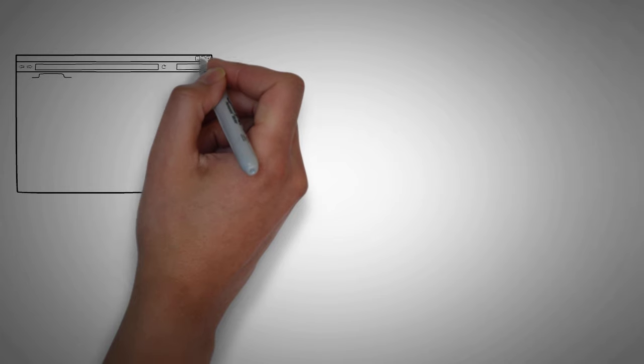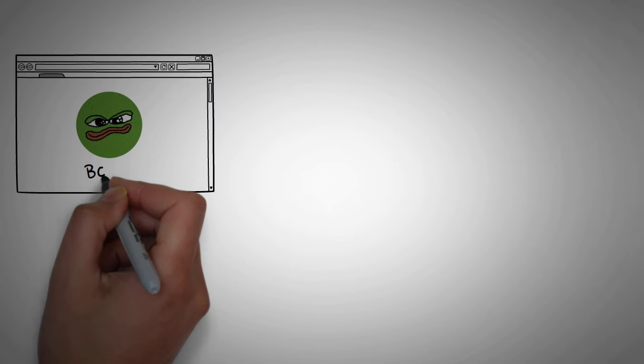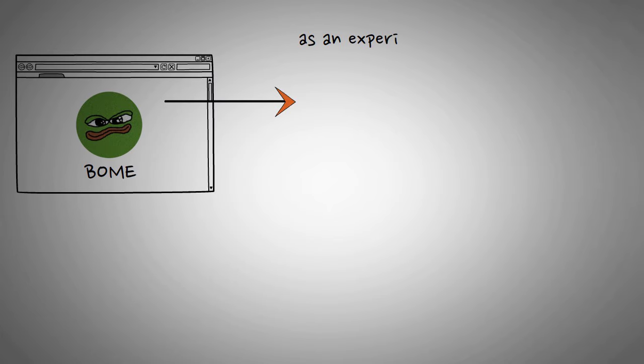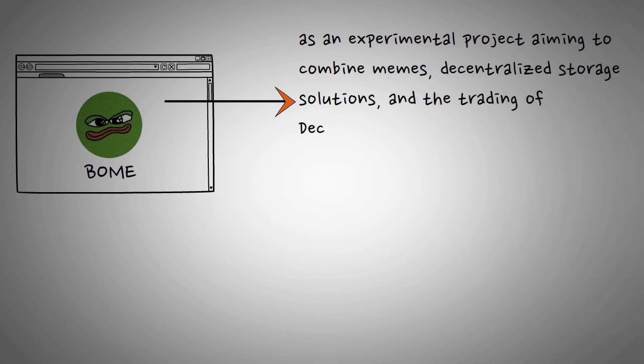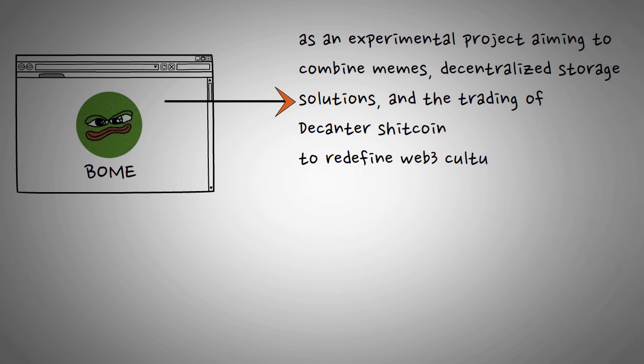On its official website, BOM describes itself as an experimental project aiming to combine memes, decentralized storage solutions, and the trading of decentralized shitcoin to redefine Web3 culture.